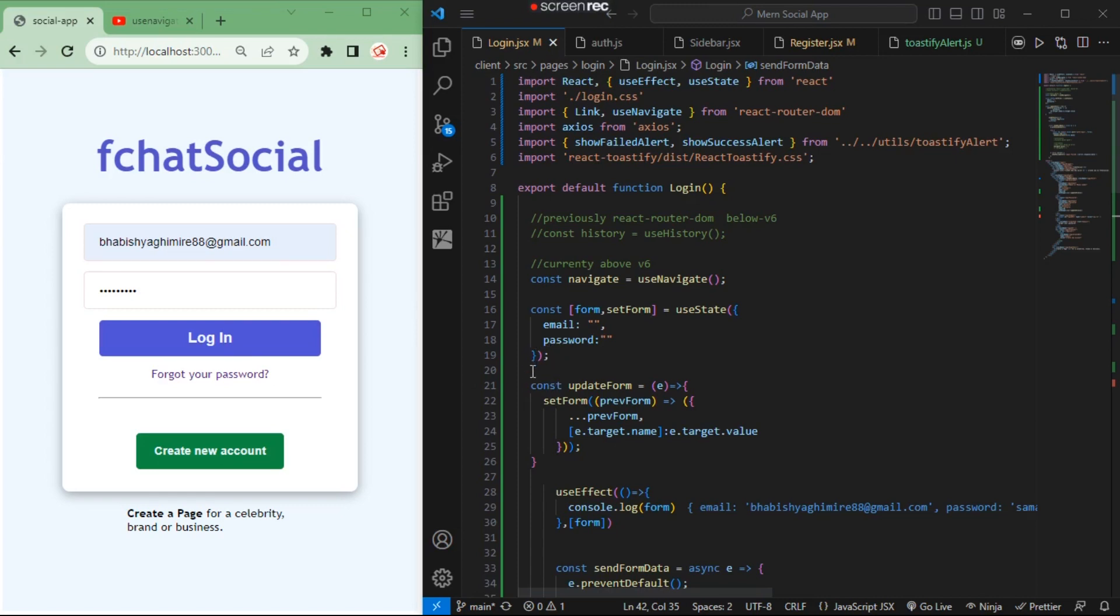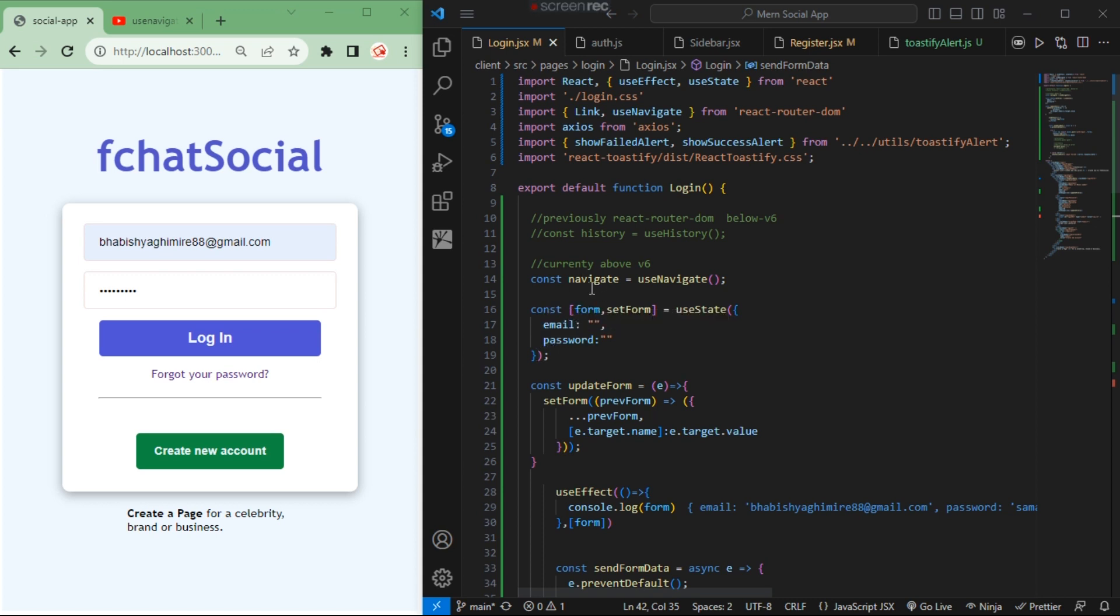Hello guys, welcome to Future Technical. Today we are going to navigate from one page to another page in a React application using react-router-dom.